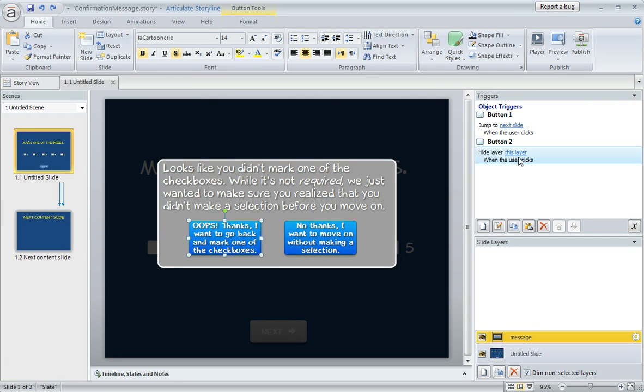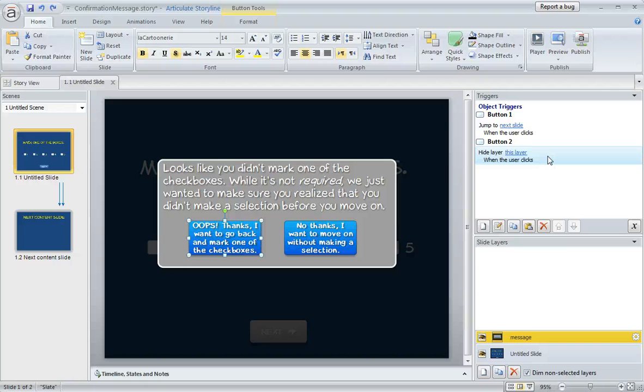So this trigger over here on that button is just telling Storyline to hide this layer when the user clicks the button. Once they do that, they'll be back on the base layer.